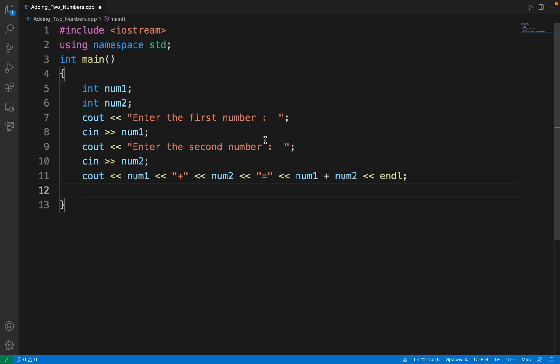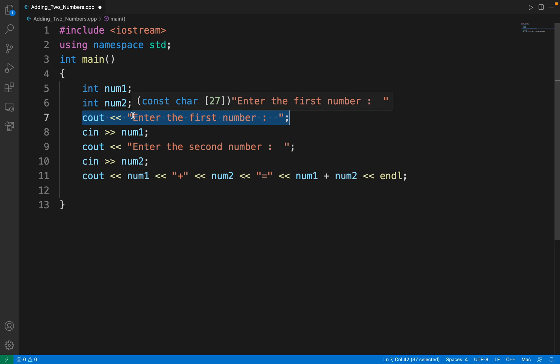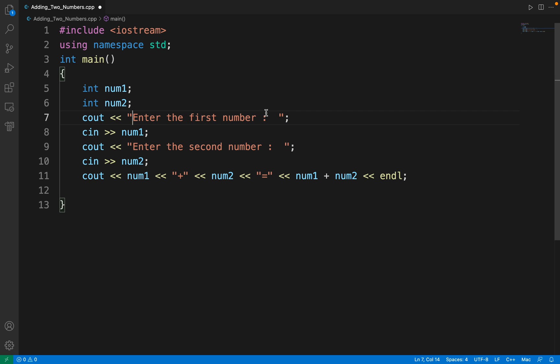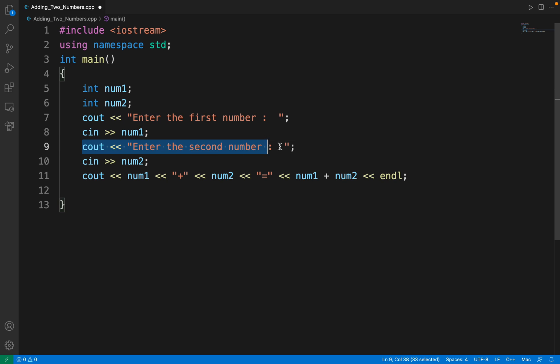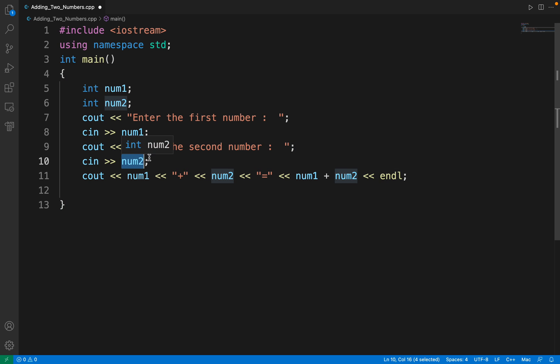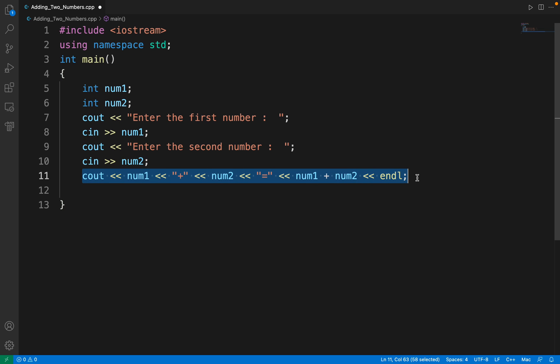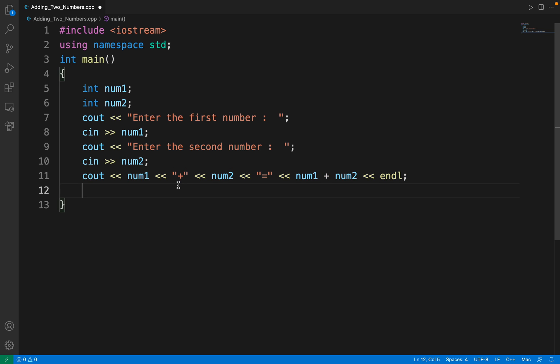What's going to happen here is this statement will be first read by the user. They will see enter the first number and know to enter the first number which will be put using this statement. Then the second statement, enter the second number, will be read and put into num2. The final output will be num1, then plus, then num2, then equal to, and then the addition of these two numbers.